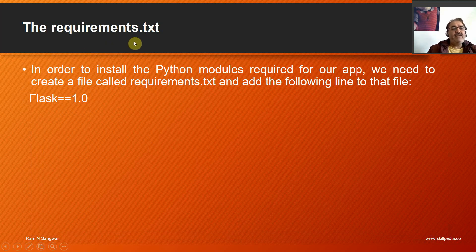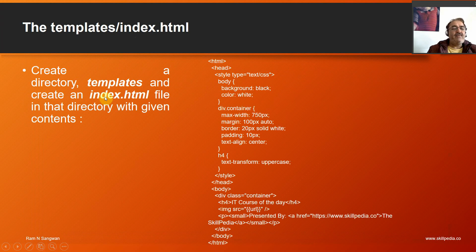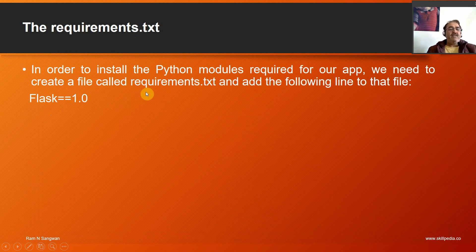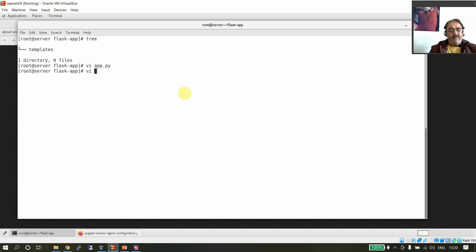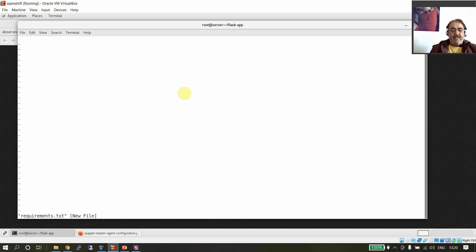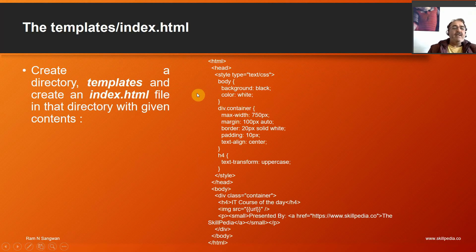Next is the requirements.txt file. In order to install the Python module required for our app we need to create a file called requirements.txt and put one line in it: flask==1.0. So vi requirements.txt, and we specify flask==1.0, meaning version 1.0. That's the file created.